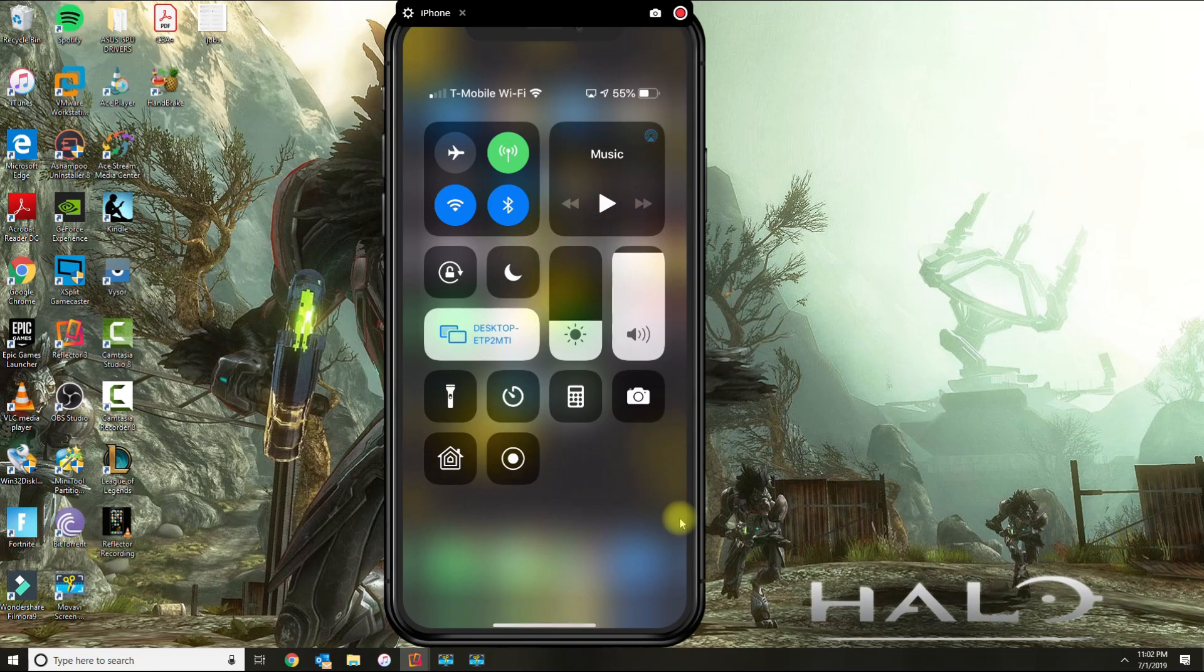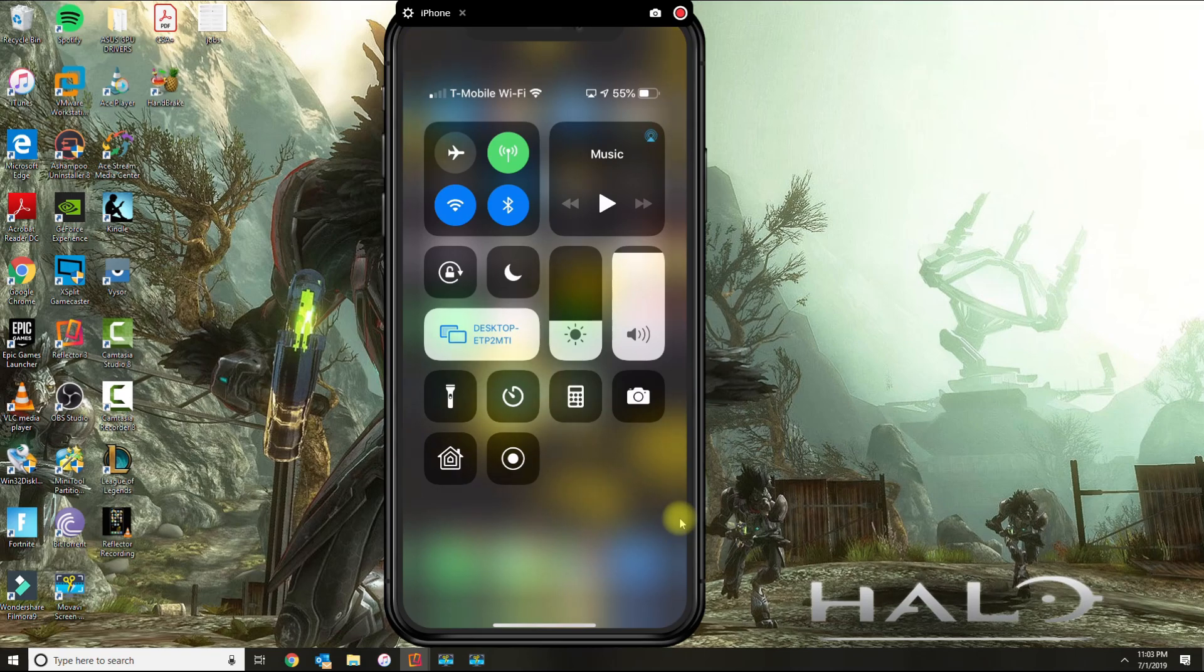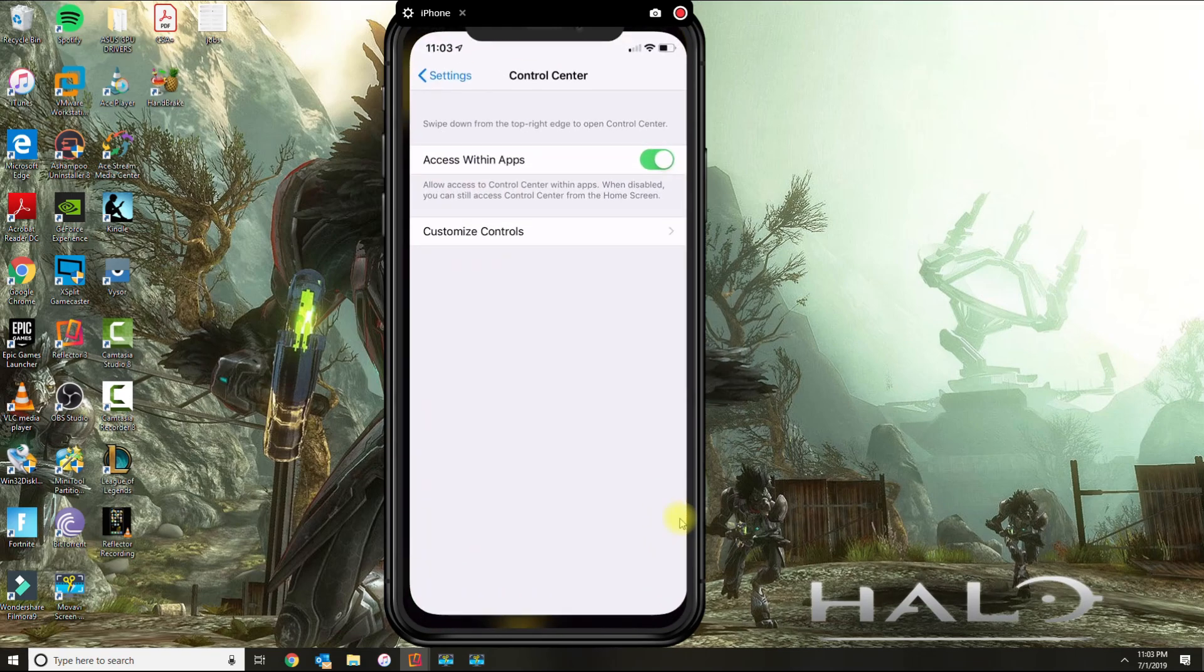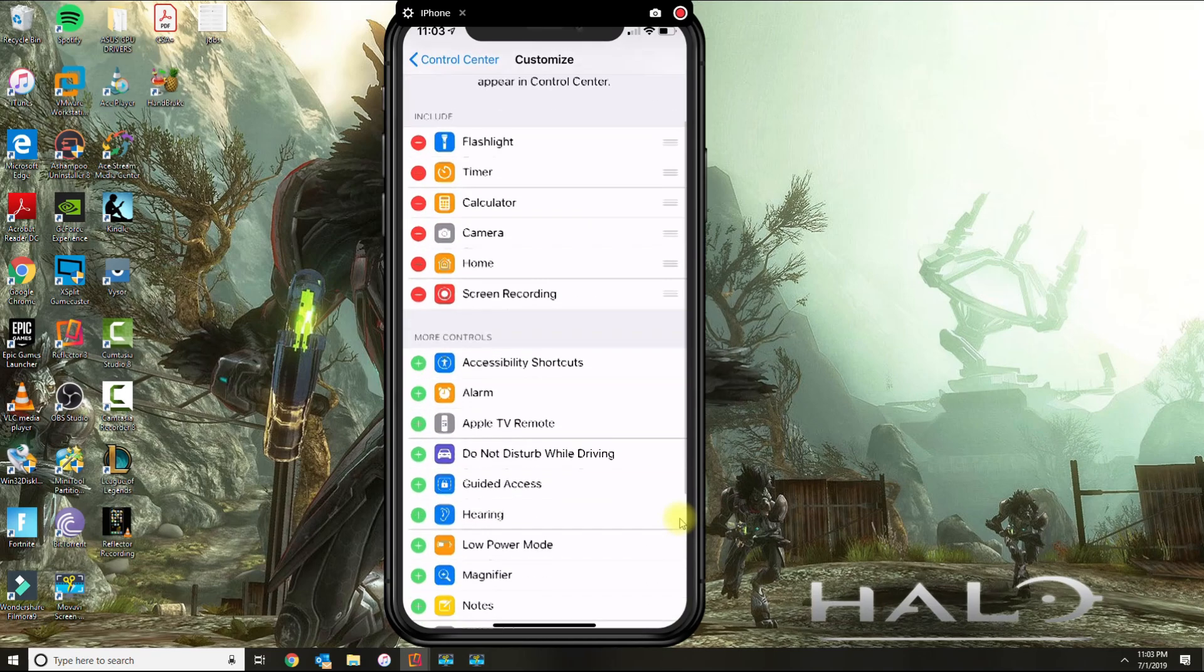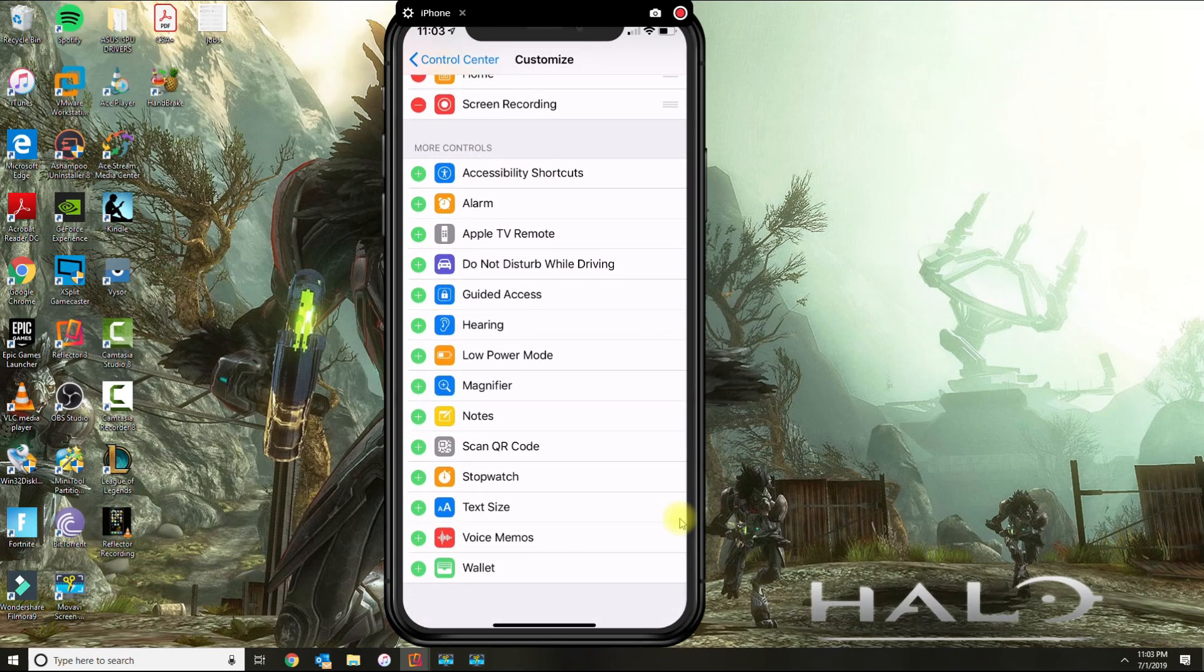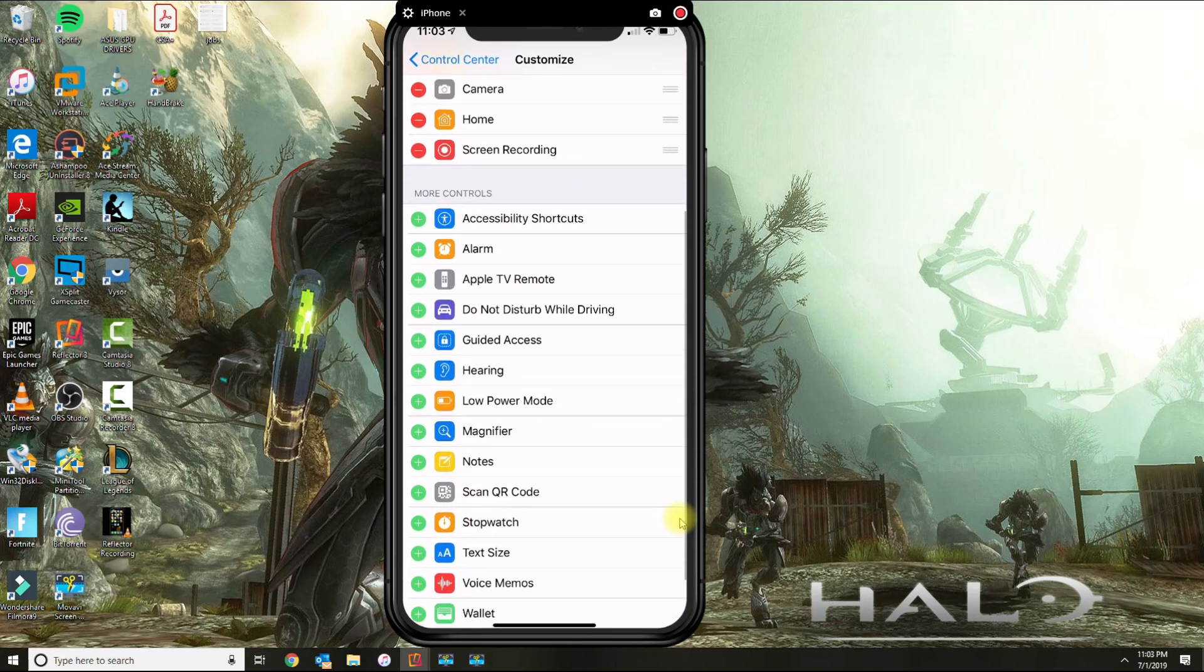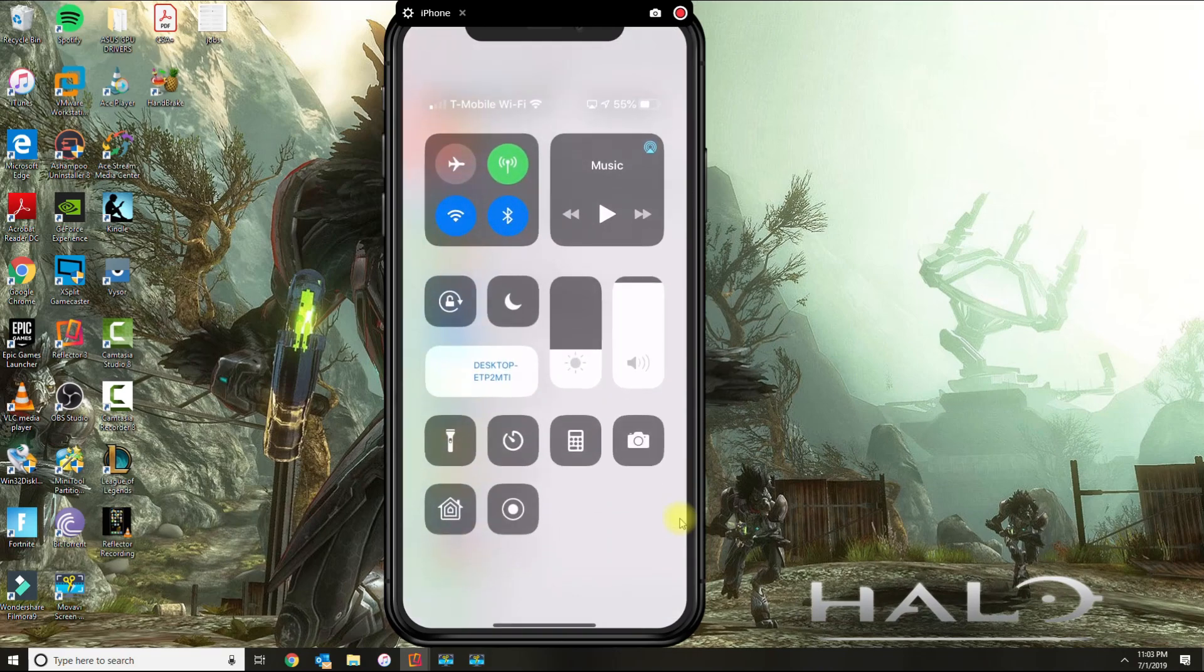And you could add more controls to the customized control section here. So if you go back to that, you could add everything that's in green if you need to access it from your menu when you swipe down.